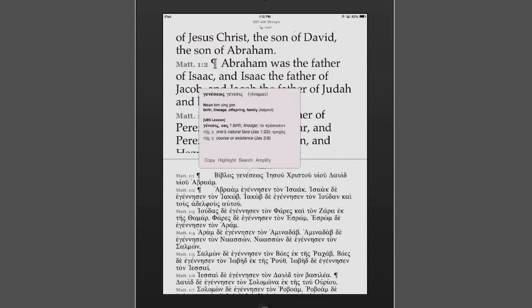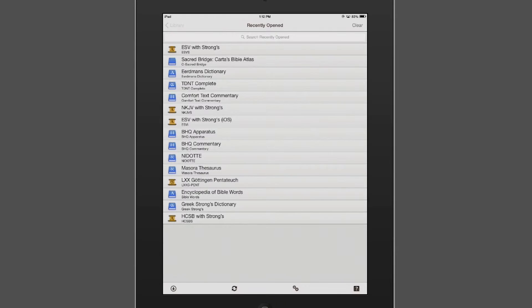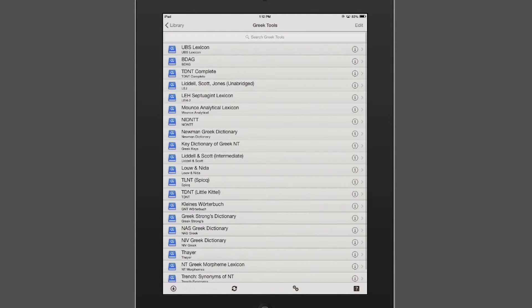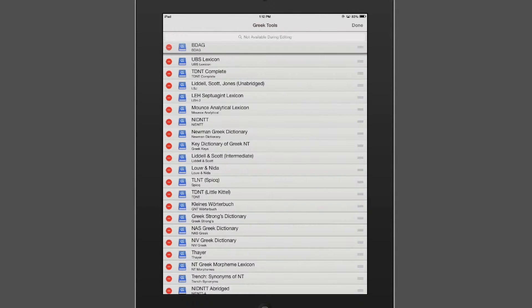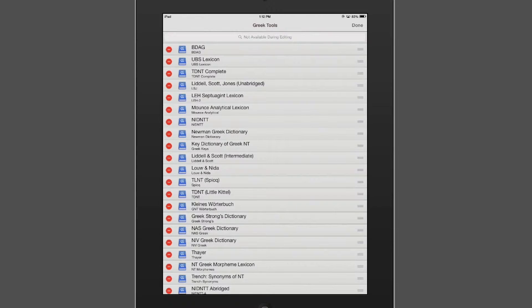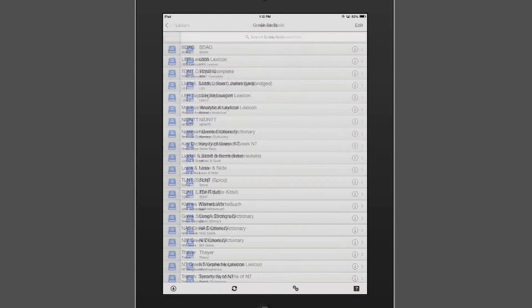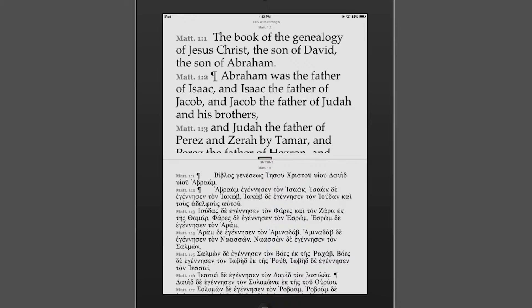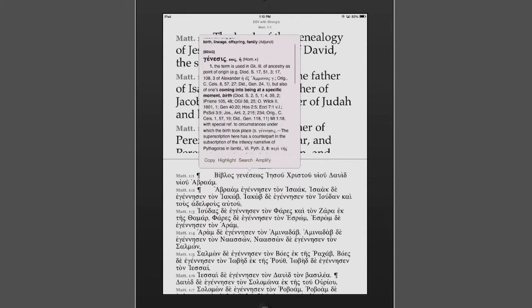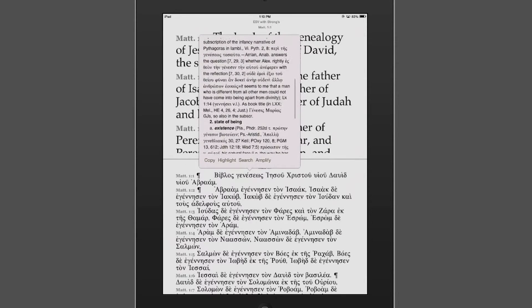Now, I have BDAG on this device. And let's say I want the instant details to be BDAG instead of the UBS lexicon. What I can do is I can go to my library up here. I can go to my Greek tools. I can press edit on the top right. And I can move BDAG up above the UBS lexicon. In your Greek and Hebrew tools, the module that's at the very top will be the module that it defaults to in the instant details, just like on your computer. So finish that all up, and let me go back to our search capability. And now, when I click on Geneseos, I now have BDAG in the instant details and all of the extra information that it contains.